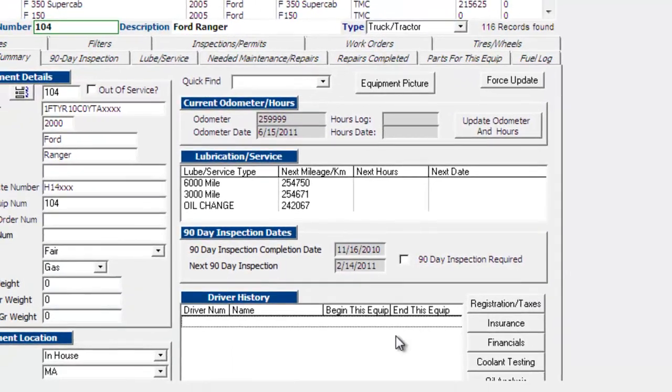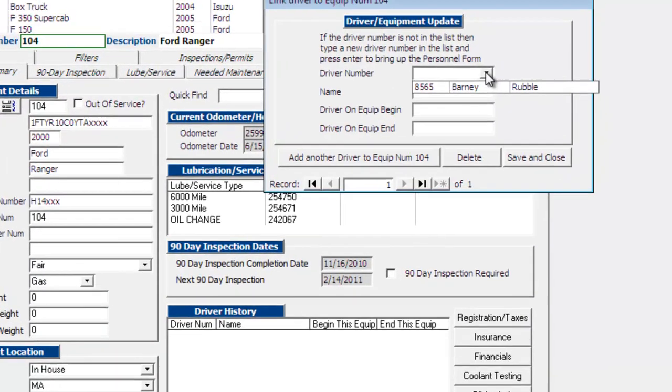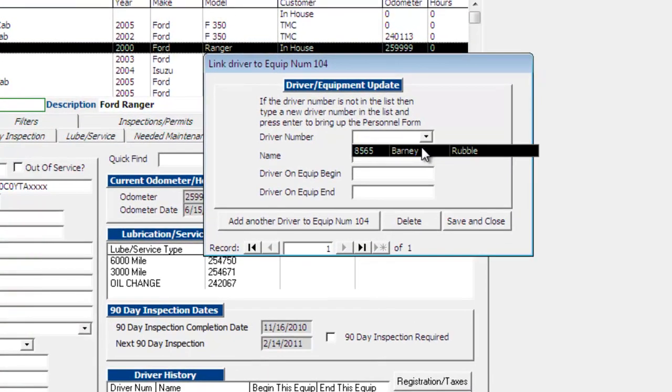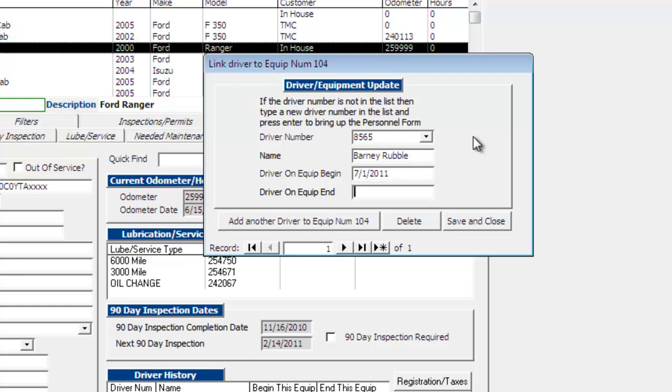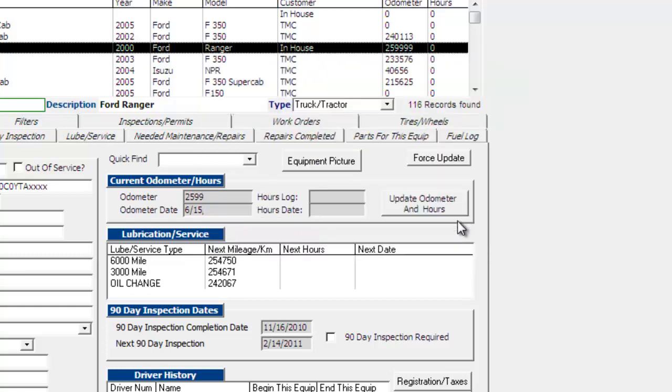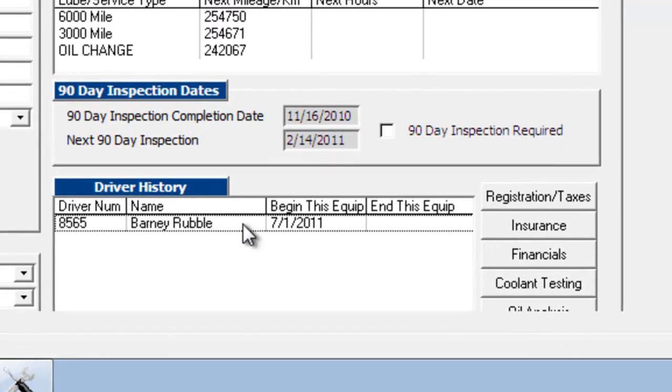And now we're going to double click on the driver history area. And you can see that Barney shows up now. And then you would just put a beginning date of when Barney started on the piece of equipment. And you can just leave it open if he's still on it. And we'll just say save and close. And now you can see that Barney has been added to the driver history field for this piece of equipment.